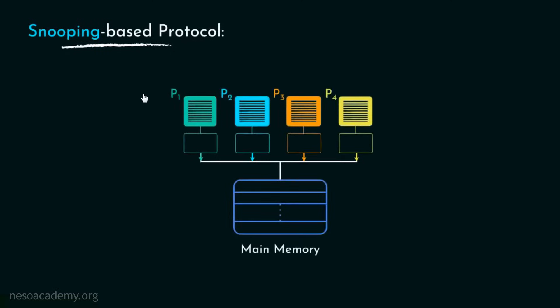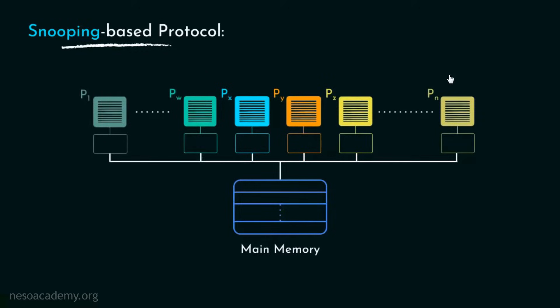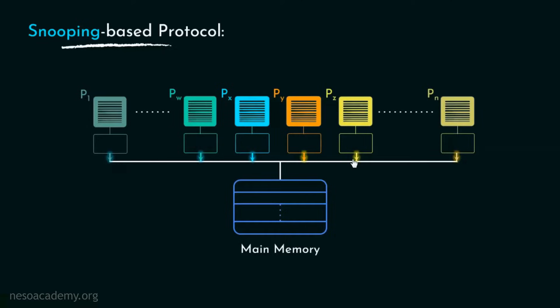If you remember our discussion of snooping based protocol, there all the different processors are connected using the shared bus and all the requests were broadcast requests. This is feasible for a system with less number of processors. Now consider a system with n number of processors and suppose n happens to be a very large number. In that situation, think about the overwhelming number of broadcast requests that would be placed on the single shared bus. This will lead to bus contention, that is, more than one processor will place their respective requests on the bus at the same time resulting in a bottleneck.